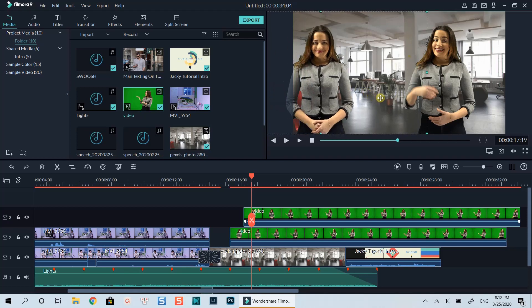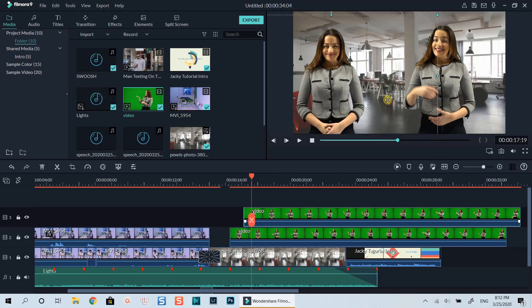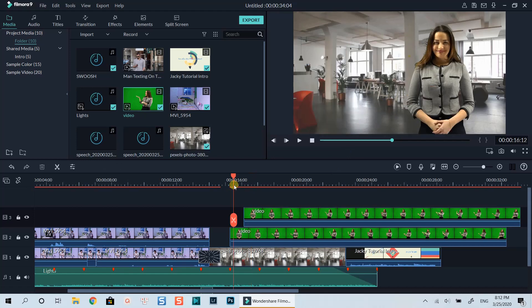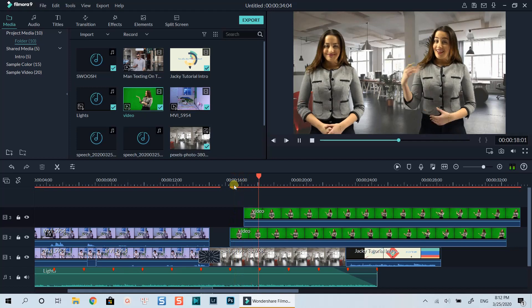That's how you can duplicate yourself using Filmora 9. I hope you enjoy the tutorial. If you have any question, let me know at the comment section below. Thanks very much for watching and I will see you in my next videos.